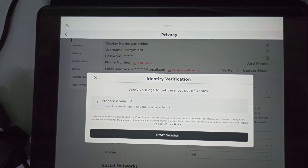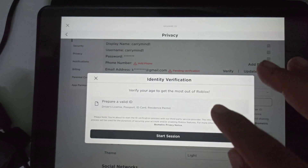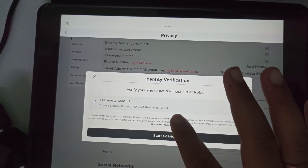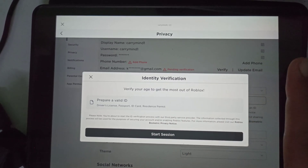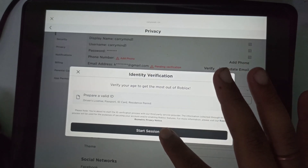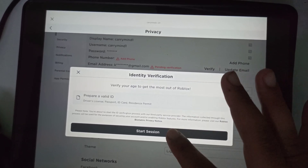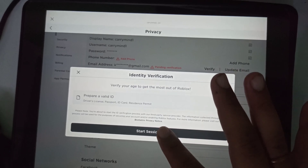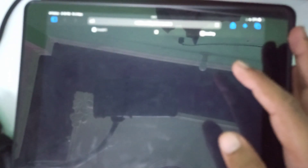You have to upload any one of them. By using these documents they are basically verifying your age. Once you have the documents, you just need to click on 'Start Session' and it will open in the browser.